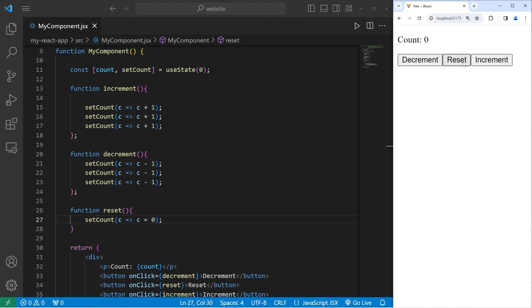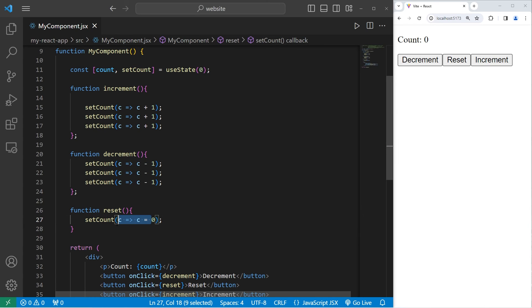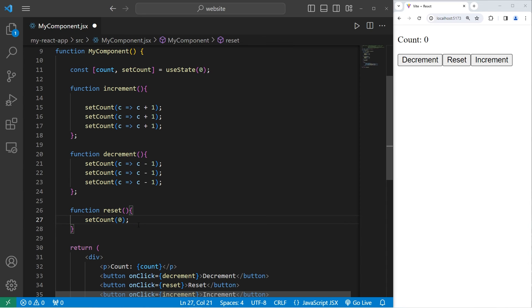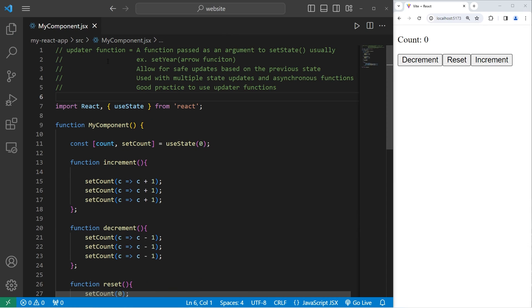We don't really need our count for anything. We're setting C equal to zero. Because by passing in zero, we're already setting it to be zero. In this specific example, an updater function wouldn't be necessary, because we don't need the previous state.